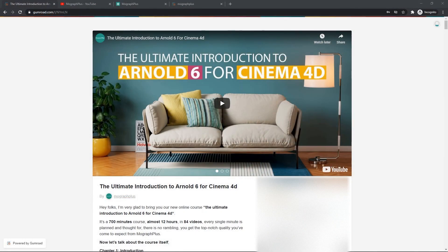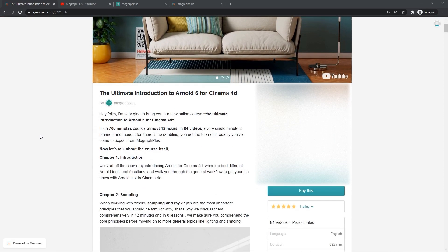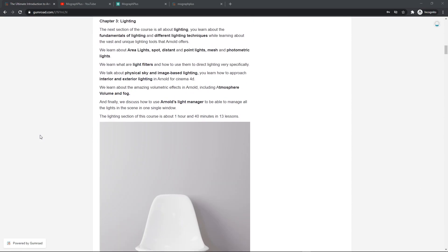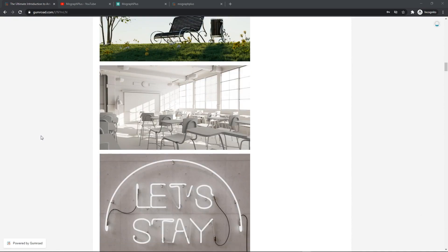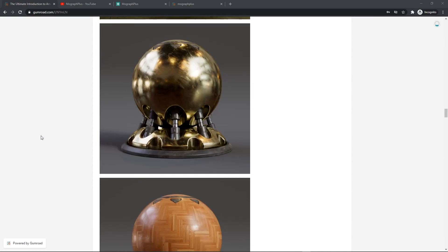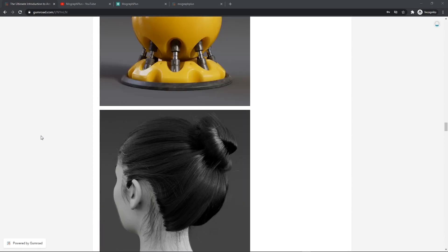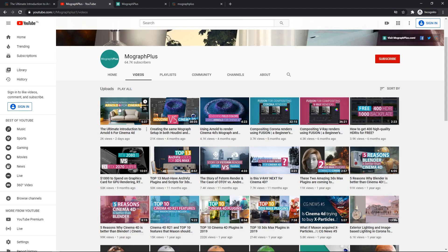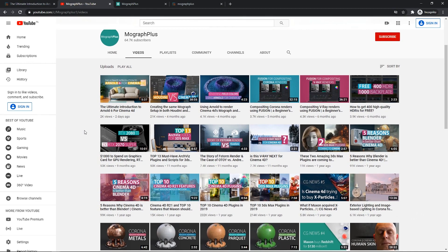Hey folks, welcome to MoGraph Plus. This video is a free sample from our course, The Ultimate Introduction to Arnold 6 for Cinema 4D. It's a massive 12-hour course in which we explore all the aspects of Arnold for Cinema 4D thoroughly. Make sure to check it out — the link is in the description. Also, be sure to subscribe and ring the bell to get notified about our latest videos.